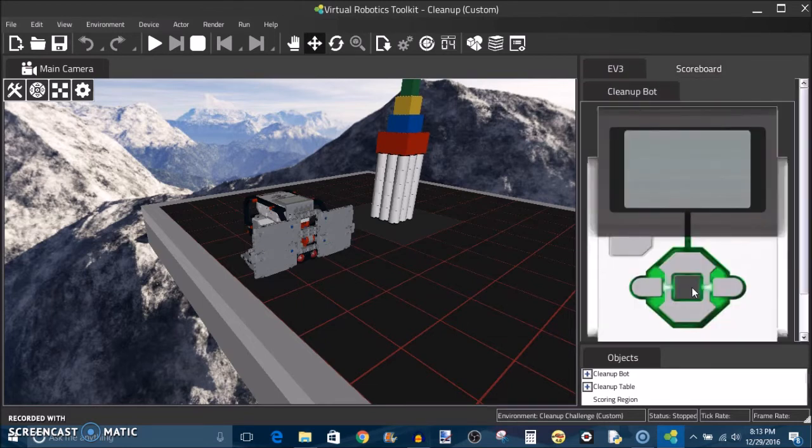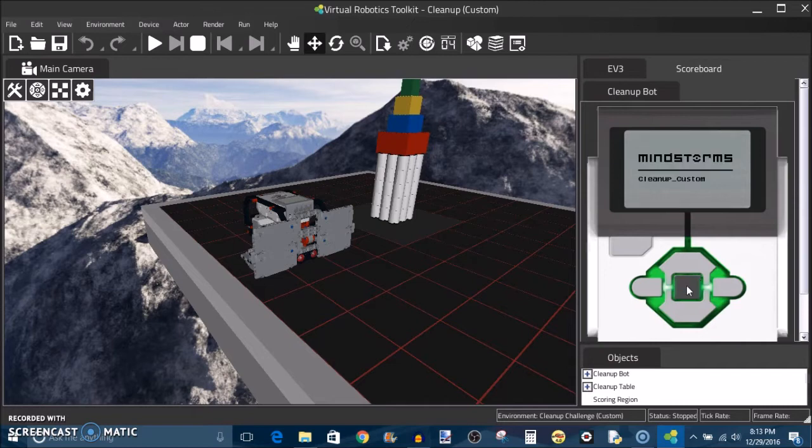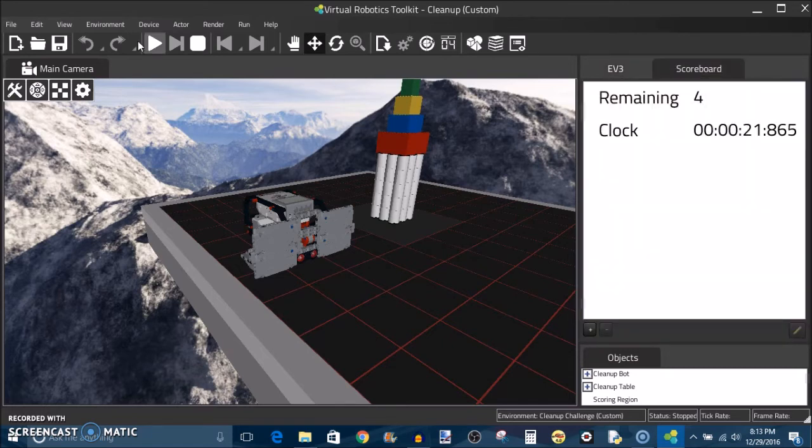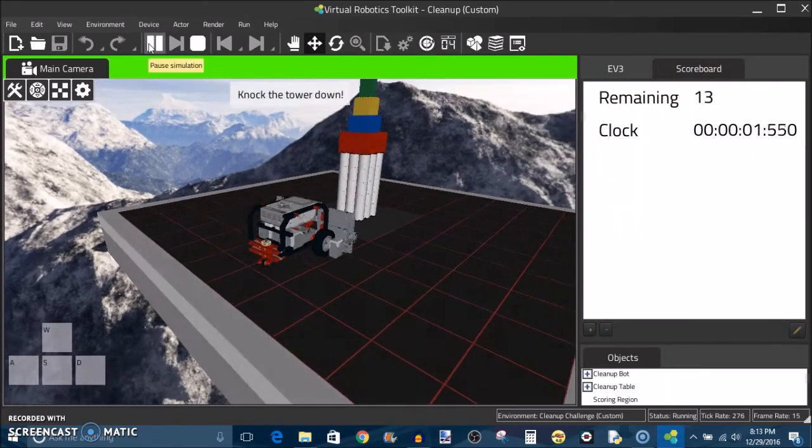I'm going to pull up the EV3 menu, turn the EV3 on. I have my custom clean up robot program loaded already. I'm going to start the program and then start simulation. And let's see how we do. Let's pull up the scoreboard so we can see the time. Here we go.